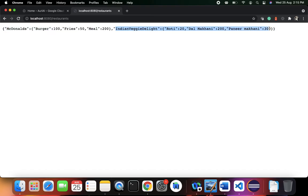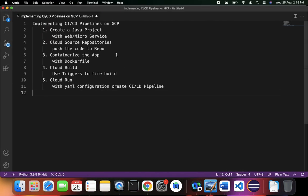Our project is created — that was the very first step: creating a Java project with a running web service. The restaurants web service gives us the list of restaurants. In the next step we need to work on the Cloud Source Repository.